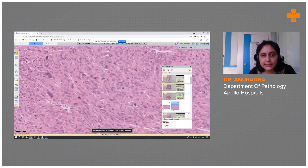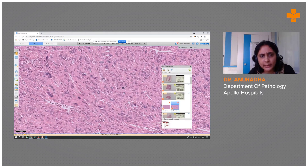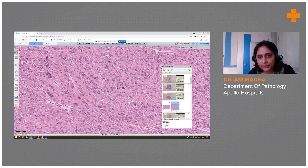These spindle cells had spindle to oval nuclei with somewhat conspicuous nucleoli. A few multinucleated giant cells were also seen, and these are the mitotic figures.